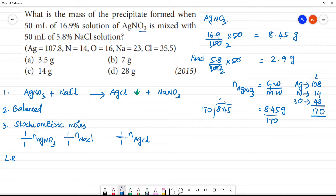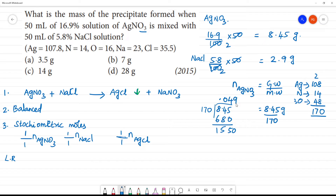Calculating 8.45 divided by 170: this gives approximately 0.049 moles of AgNO₃.